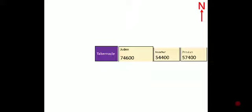Moses said the tabernacle should be in the center and on east side of the tabernacle, three tribes should camp: Judah, Issachar, and Zebulun.